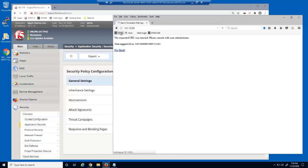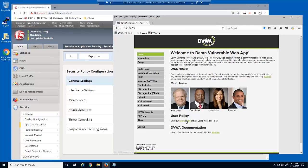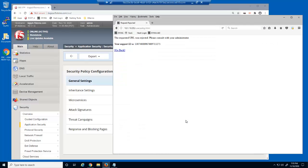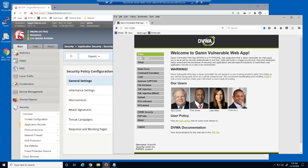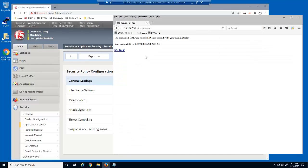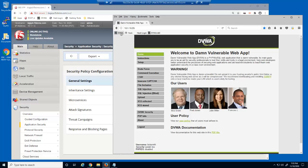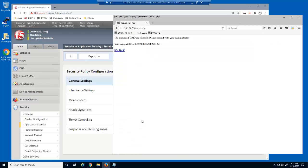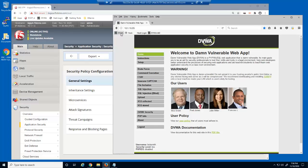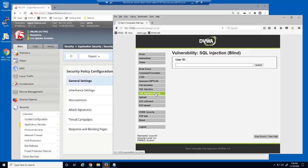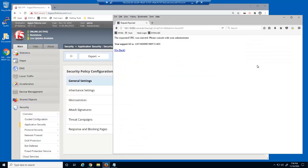We'll now access the web application again. The request for the HTML file type is still blocked, the requests for both the instructions and about URLs are still blocked, and the request using the parameter on this URL is still blocked.